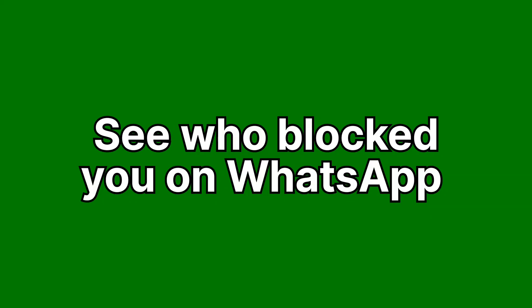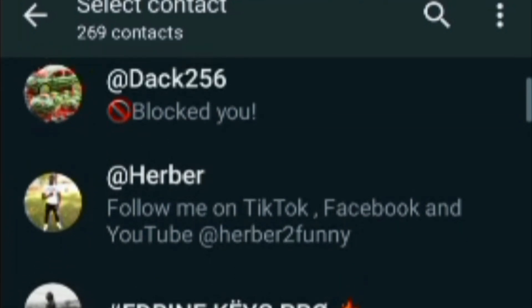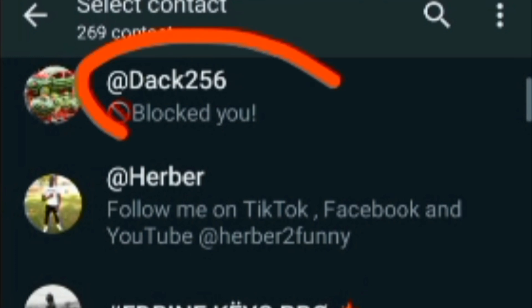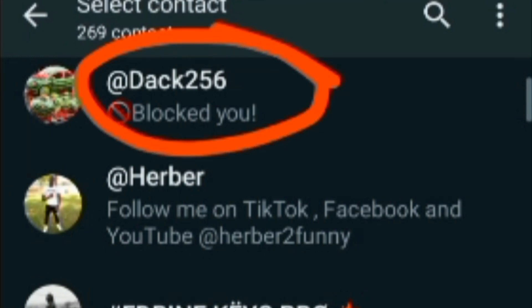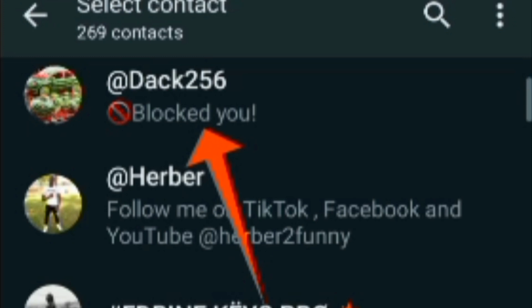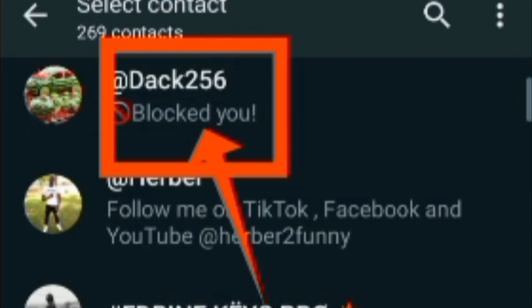Hey guys, today I'm going to show you how you can see who blocked you on WhatsApp and when they blocked you. Recently we are not able to see who blocked you on WhatsApp and when they blocked you, unless you can't see their status and they are not receiving your messages. I'm going to show you how you can see who blocked you and when they blocked you on WhatsApp.